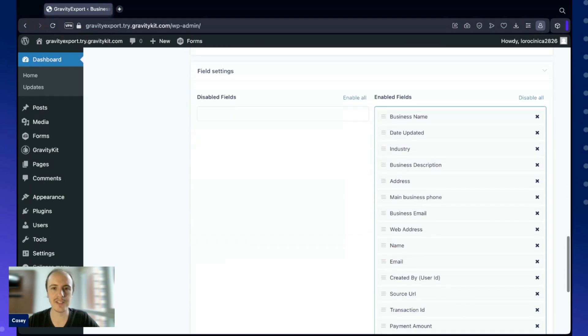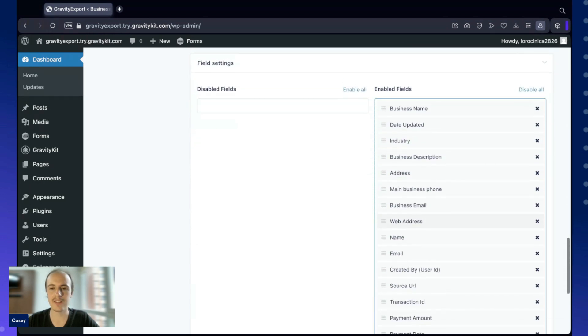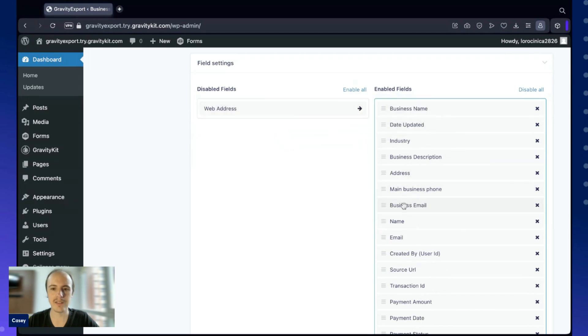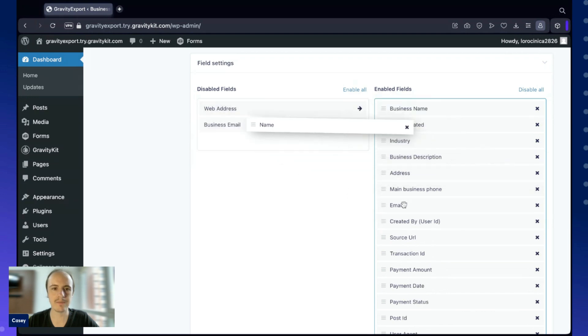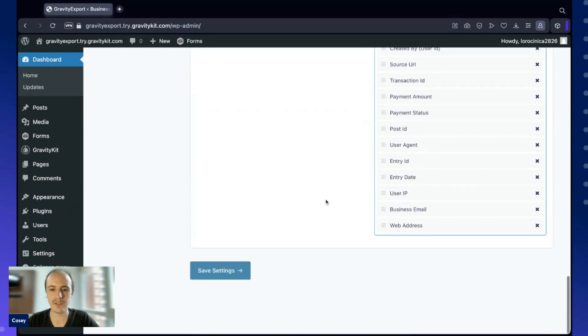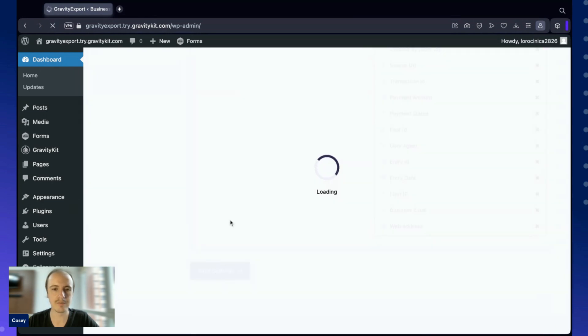And then finally, here we have the field settings. All the fields by default are enabled. But if there's certain fields you don't want to show up in the report, you can simply drag them into the disabled fields column like this. So that about does it for the configuration. Let's go ahead and save that.